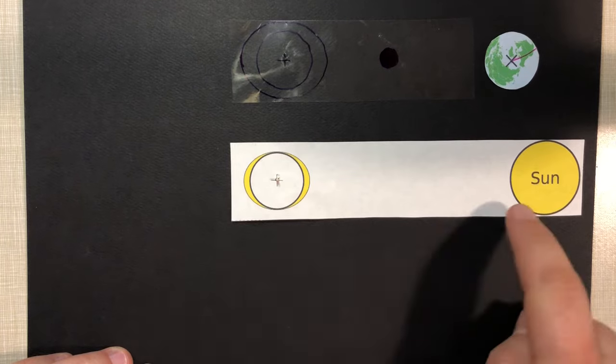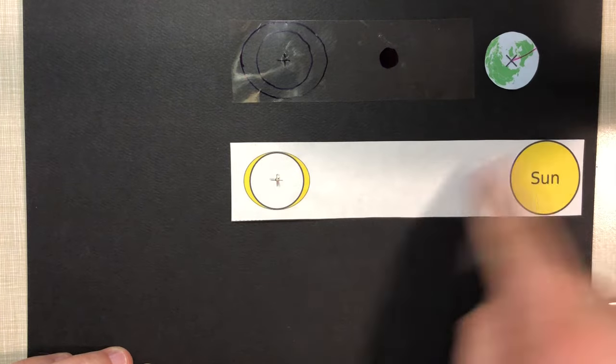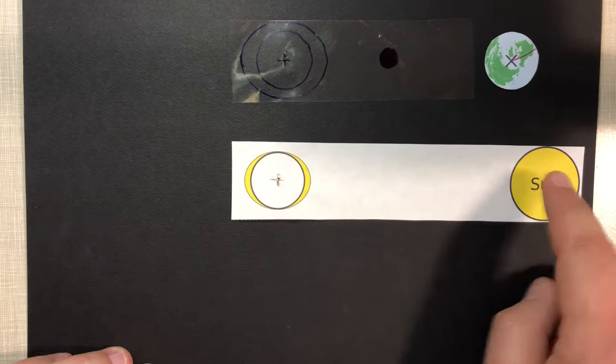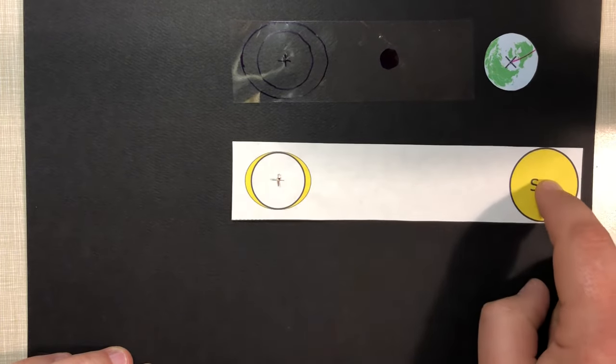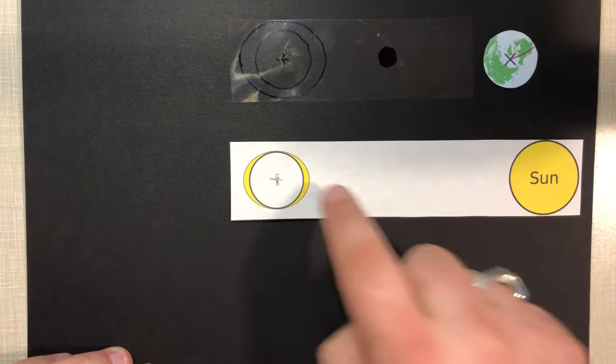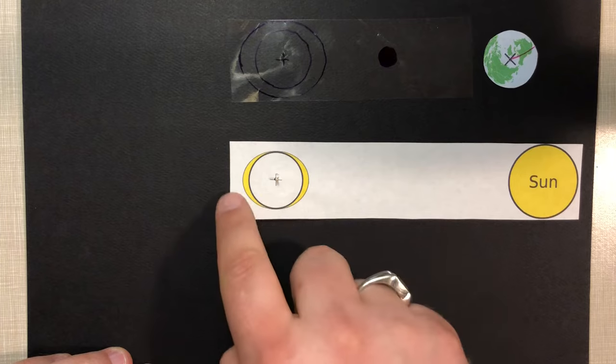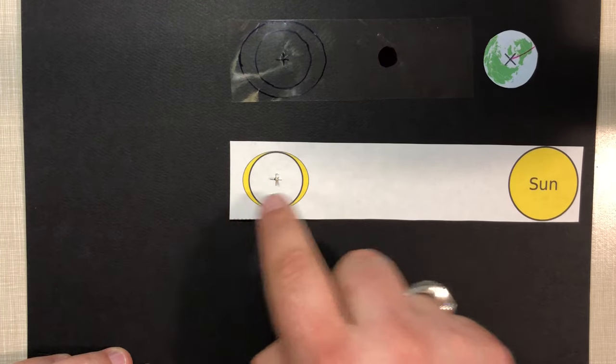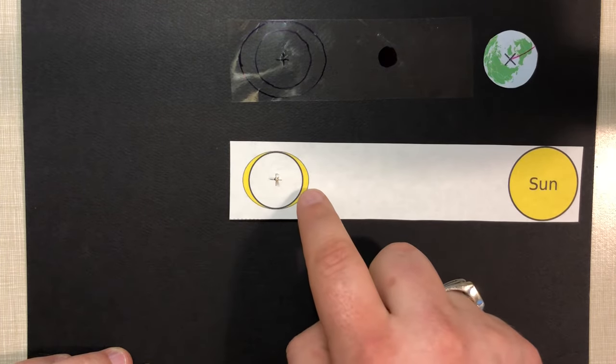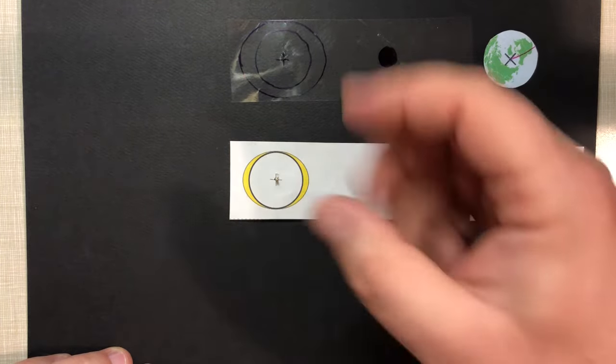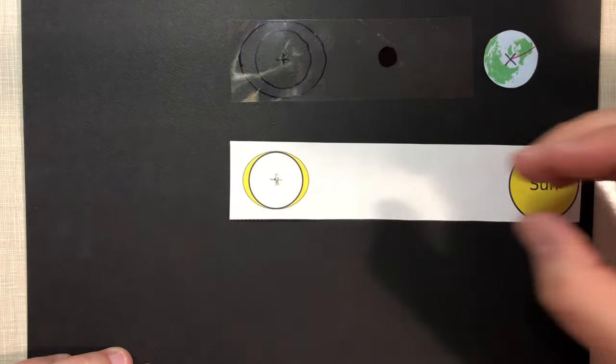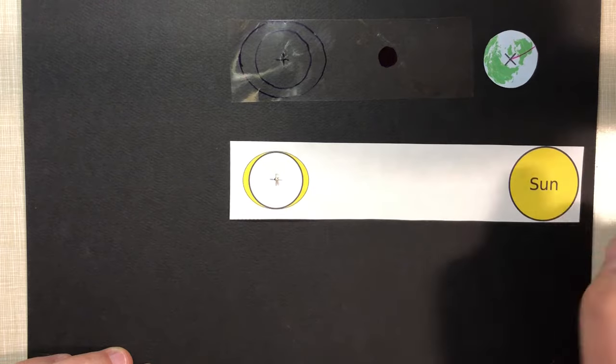So what we have here first is the sun, and then because of the sun, these little yellow bulges right there represent tides, or the waters being pulled towards the sun.